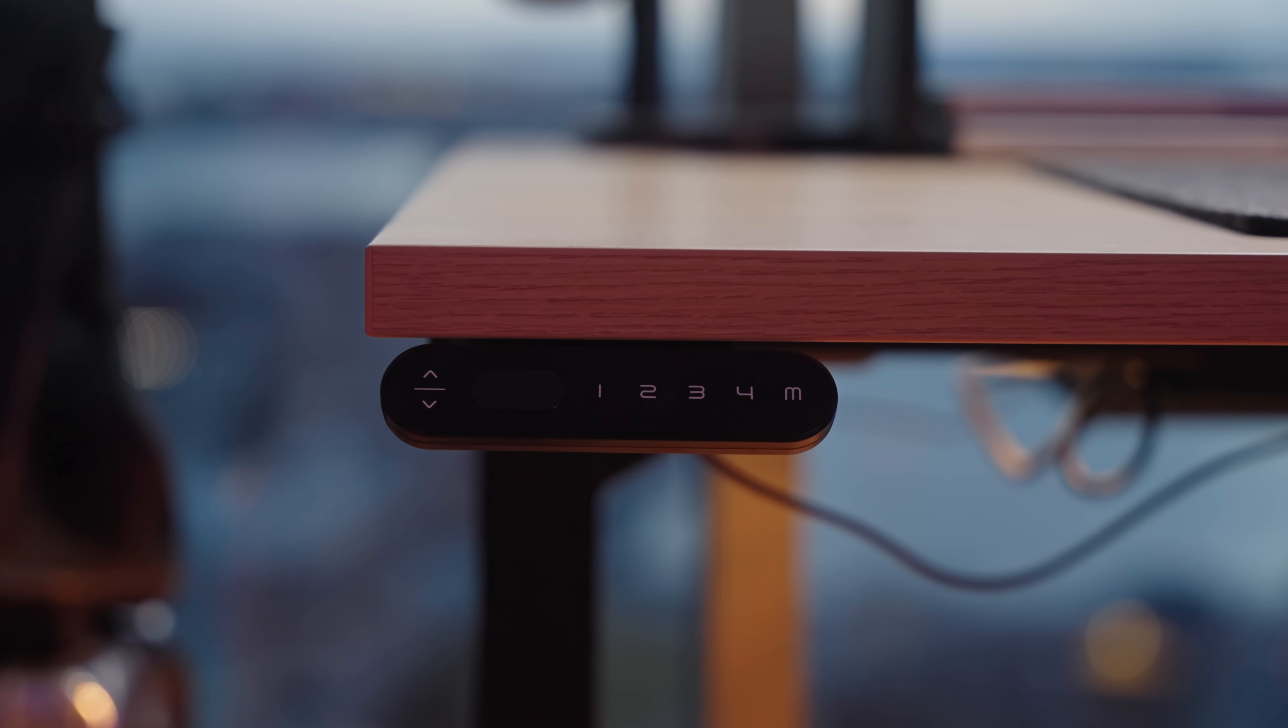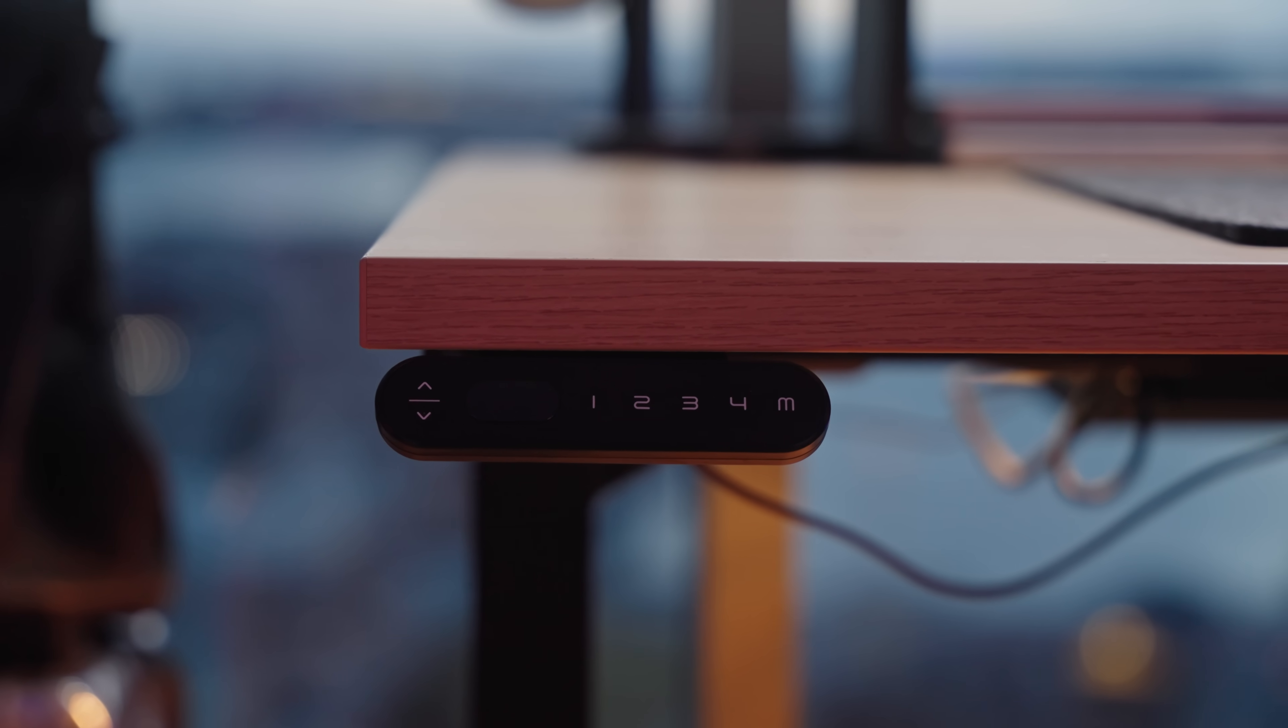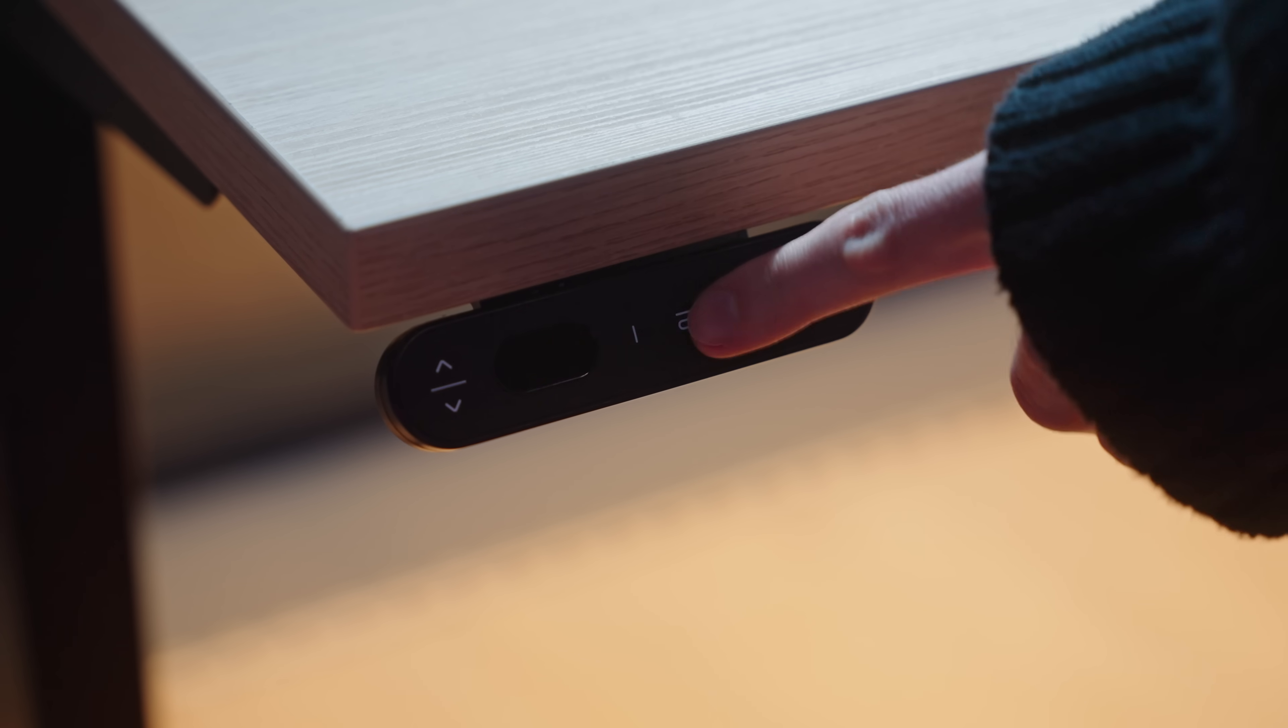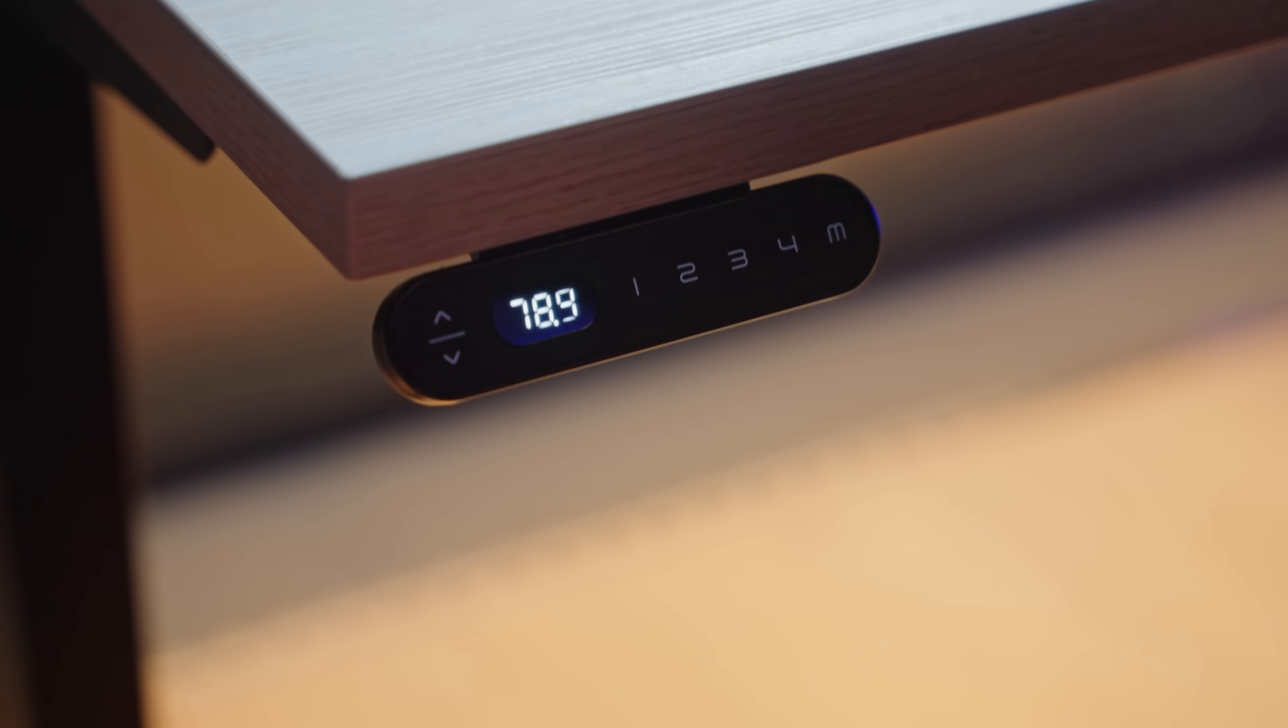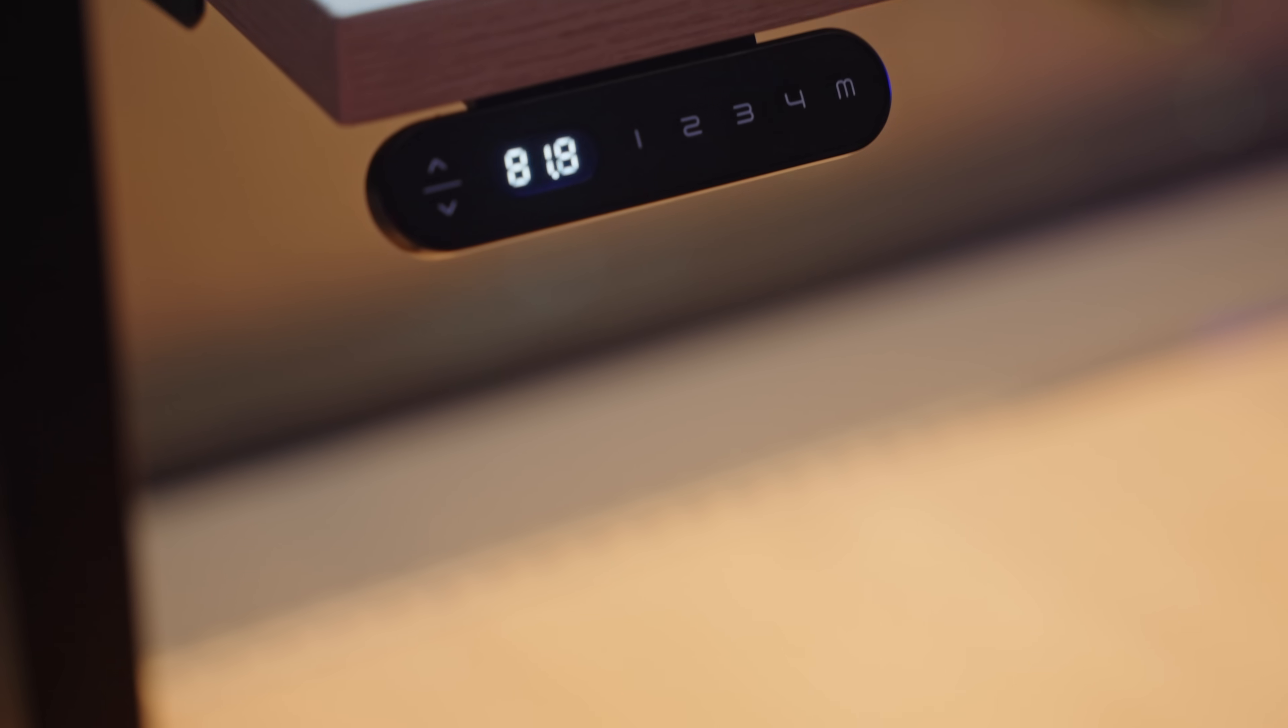In general I'd recommend going for a sit-stand desk, but if you're on a budget then the legendary Alex drawers from Ikea will also do fine.